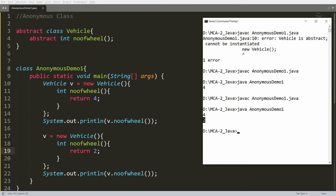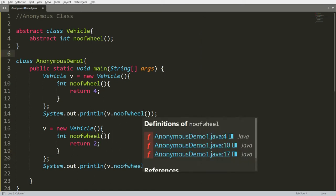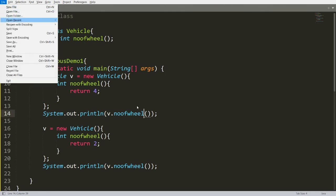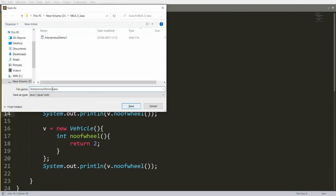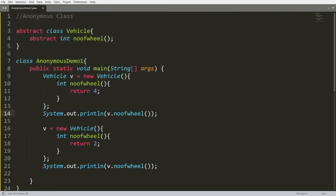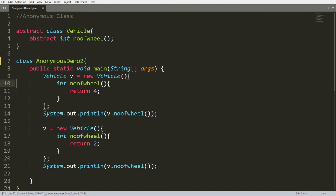I don't need to create a separate class; I can directly call it anonymously and use the function of that class. Let me give you one more demo. Let me save this program as AnonymousDemo2.java.